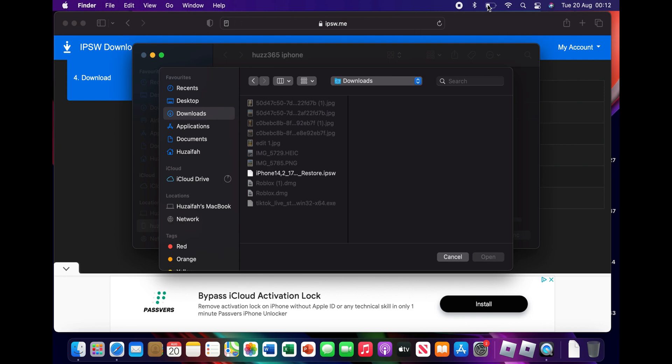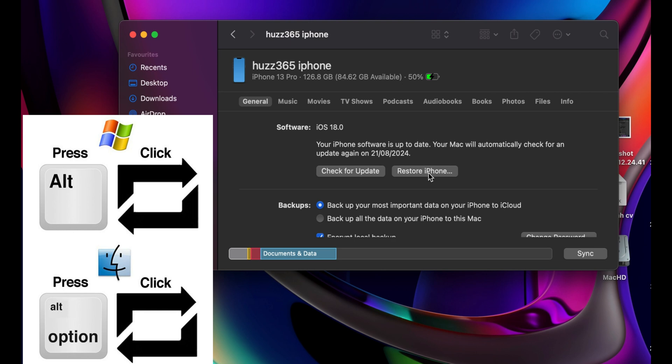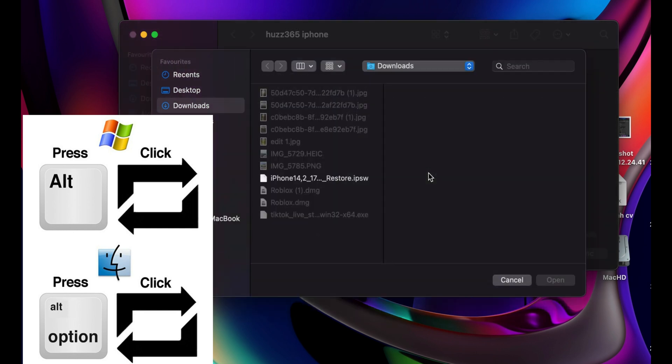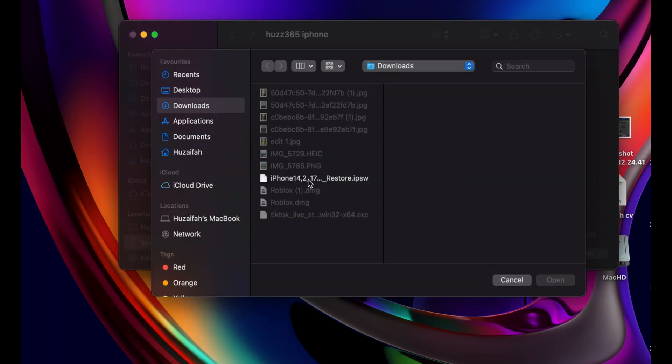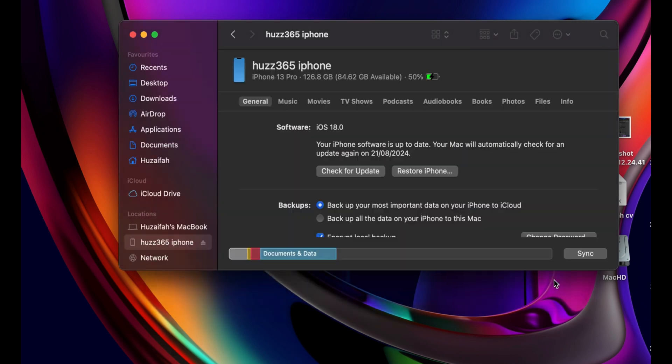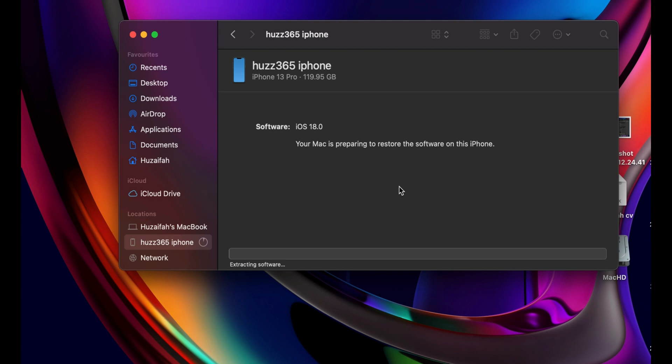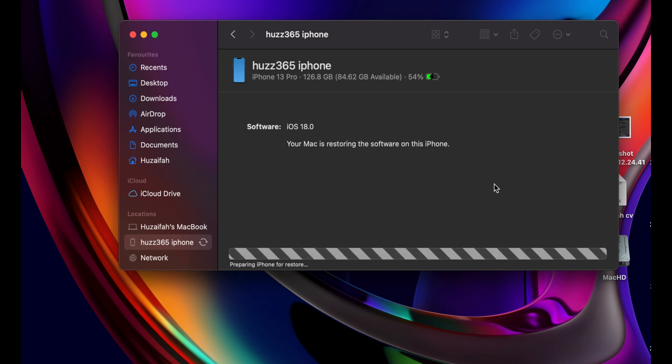Now open Finder on your Mac or the Apple Devices app on your Windows PC. Hold down the Option key on Mac or the Alt key on Windows and then click on Restore iPhone or iPad. Navigate to the downloaded IPSW file for your device and click Restore. This will begin the process of restoring your device back to iOS 17. It may take a while and your device will reboot during the process.